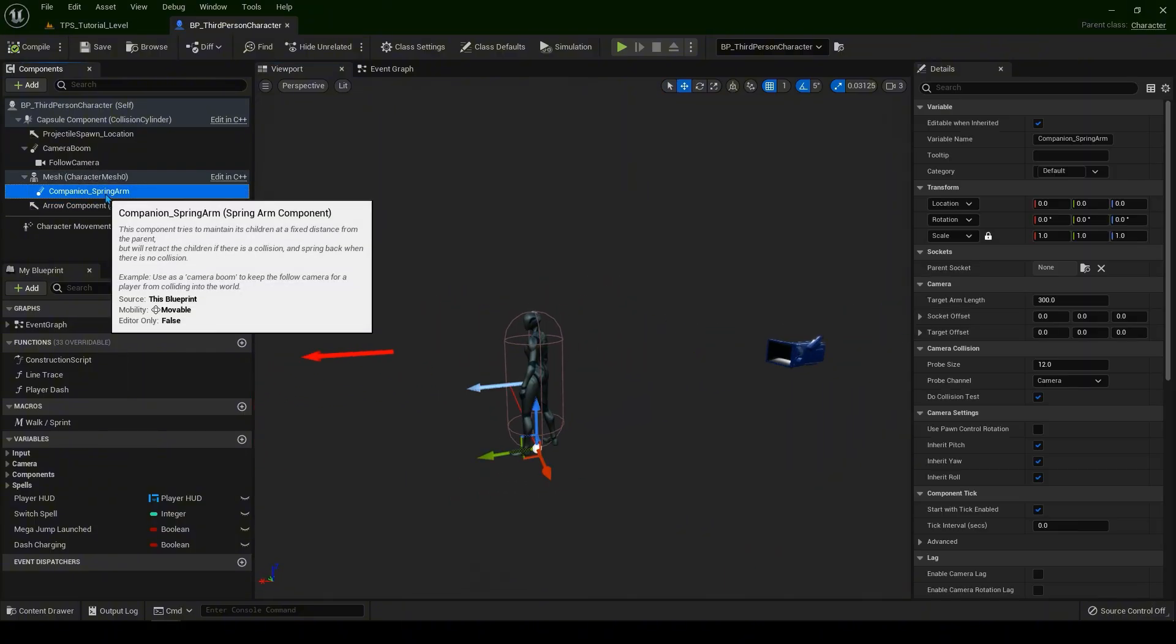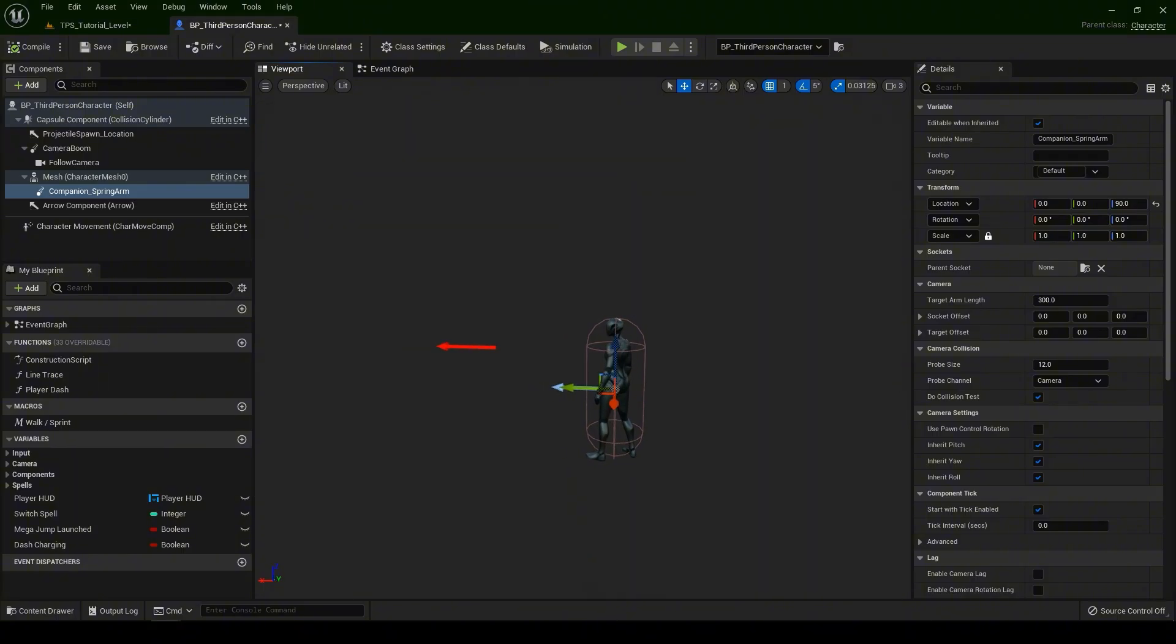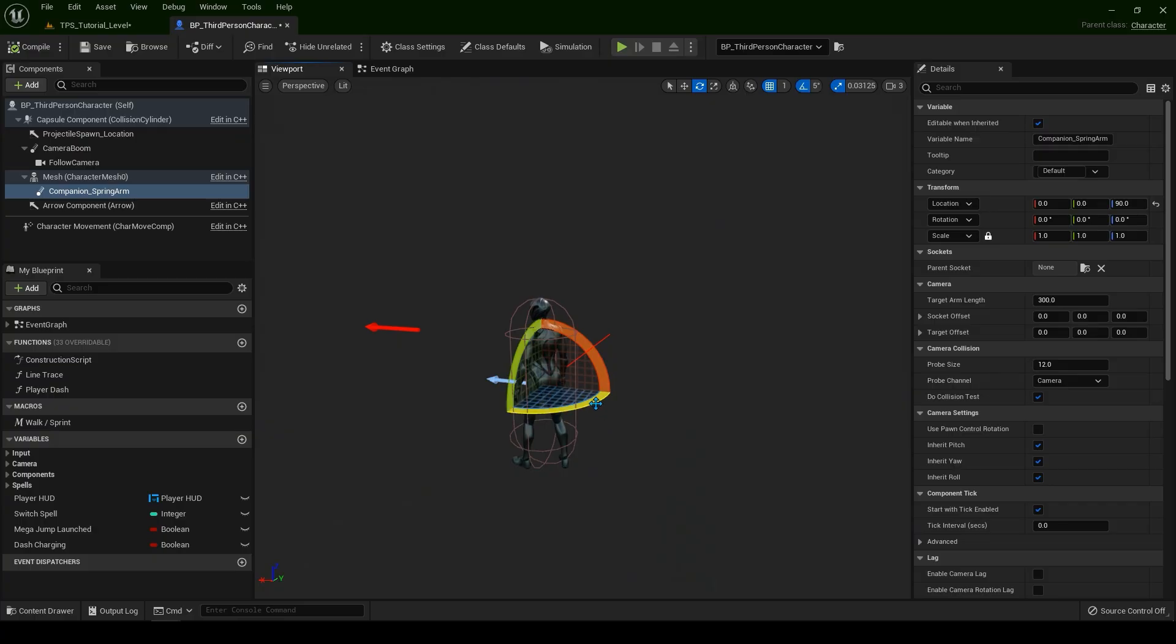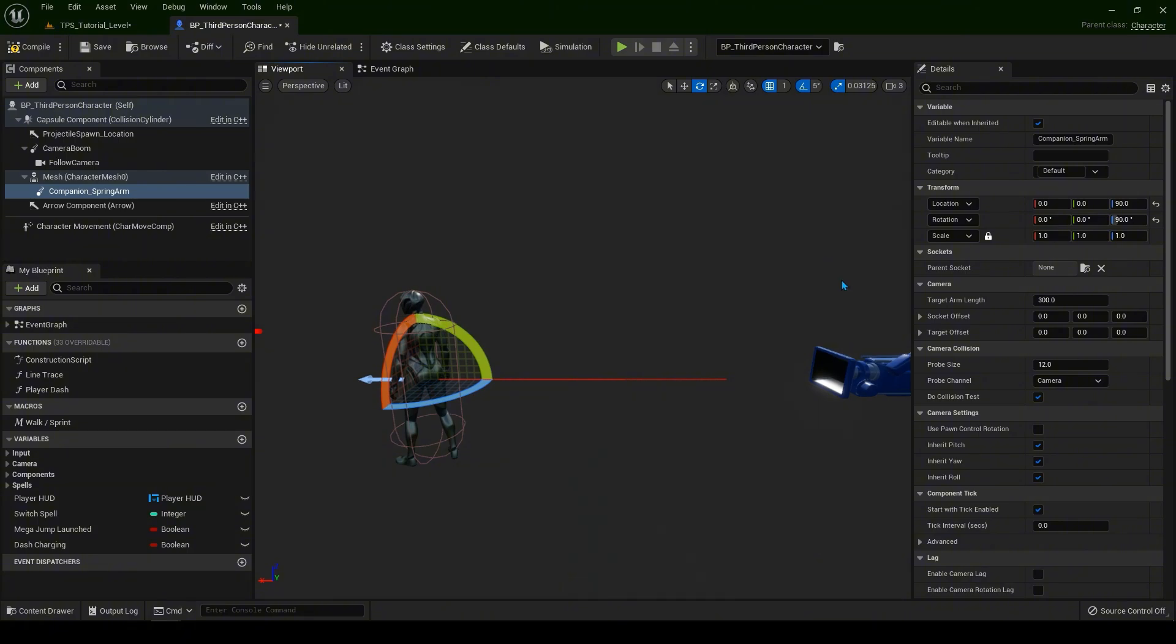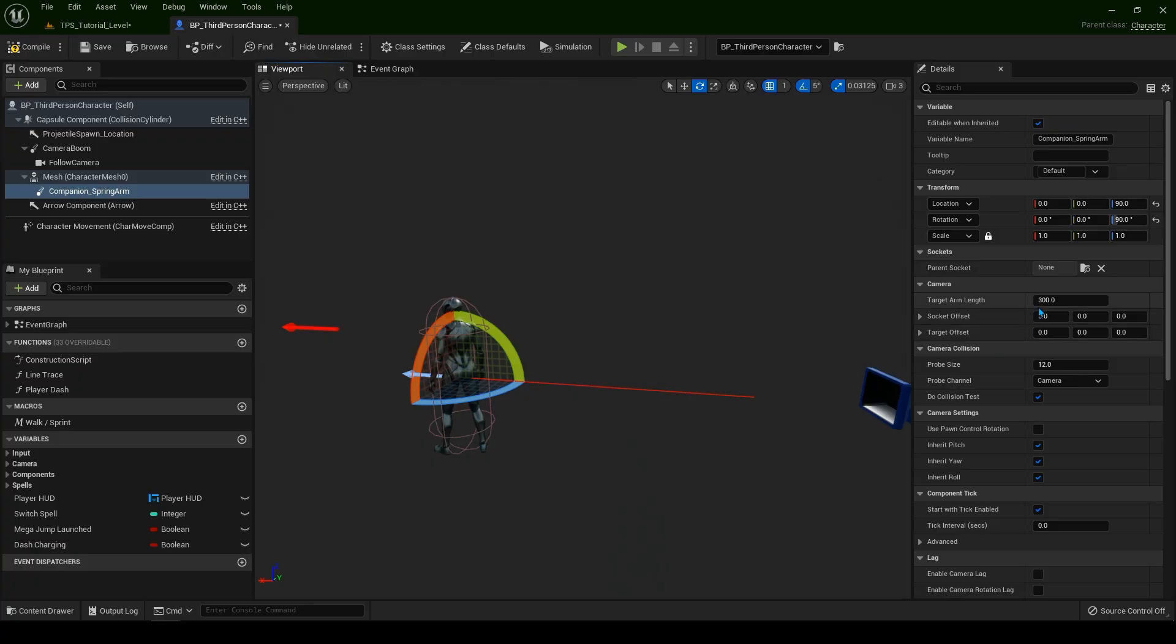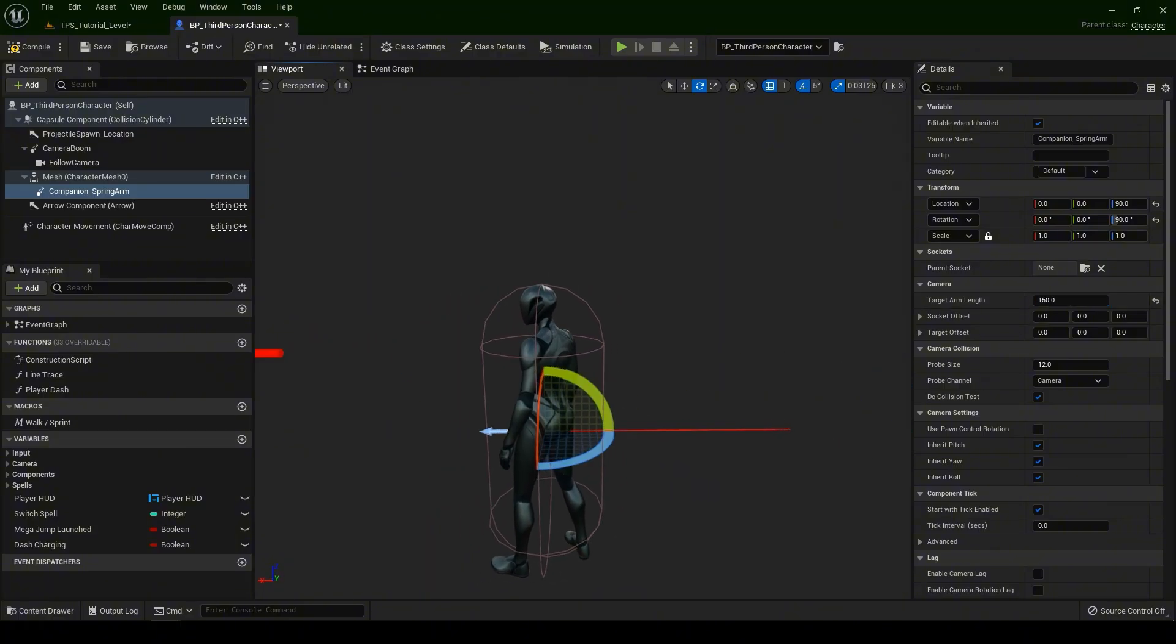Now with the companion spring arm selected, let's go to the location. Let's put it up for 90 degrees so it's going to be a bit higher. And press E to rotate it for 90 degrees to the Z axis. It's going to be behind our player. Now target arm length, this is going to be how close, how far. I want our companion to be 150 units, so close to our player.